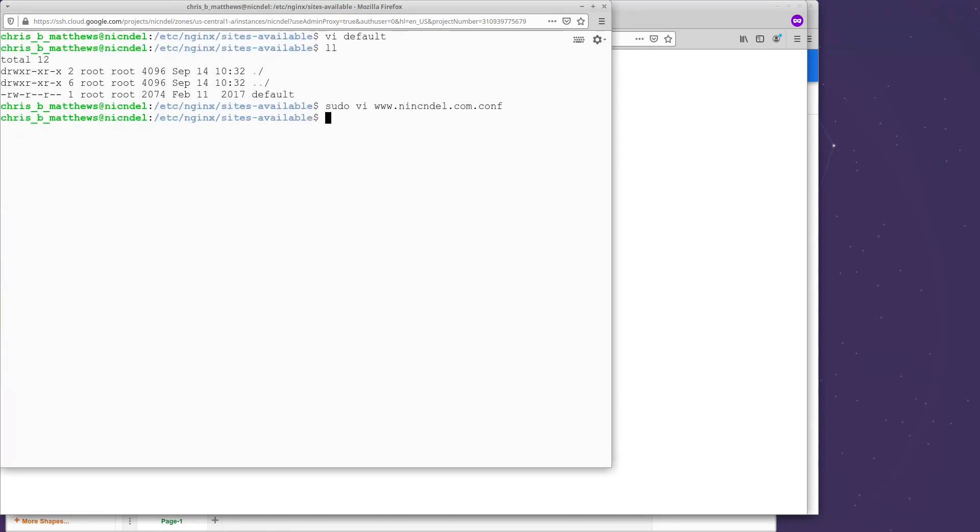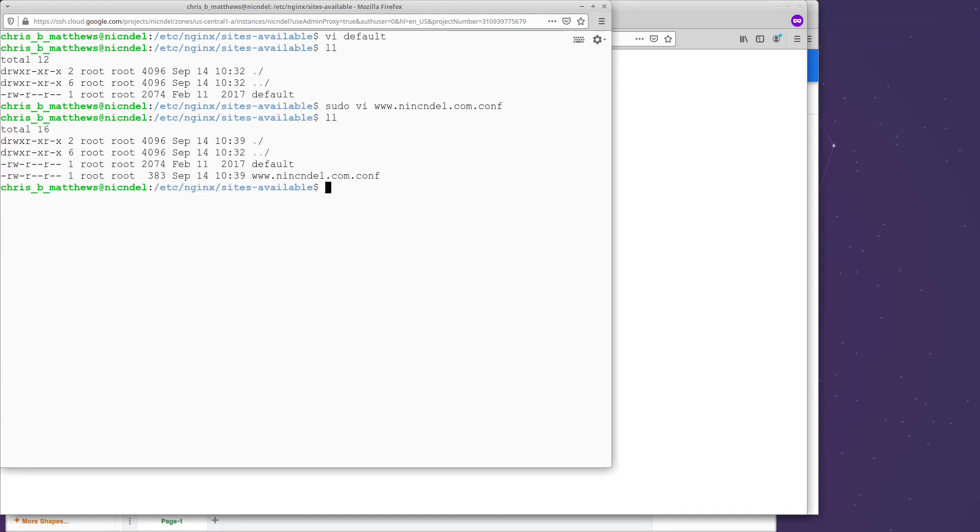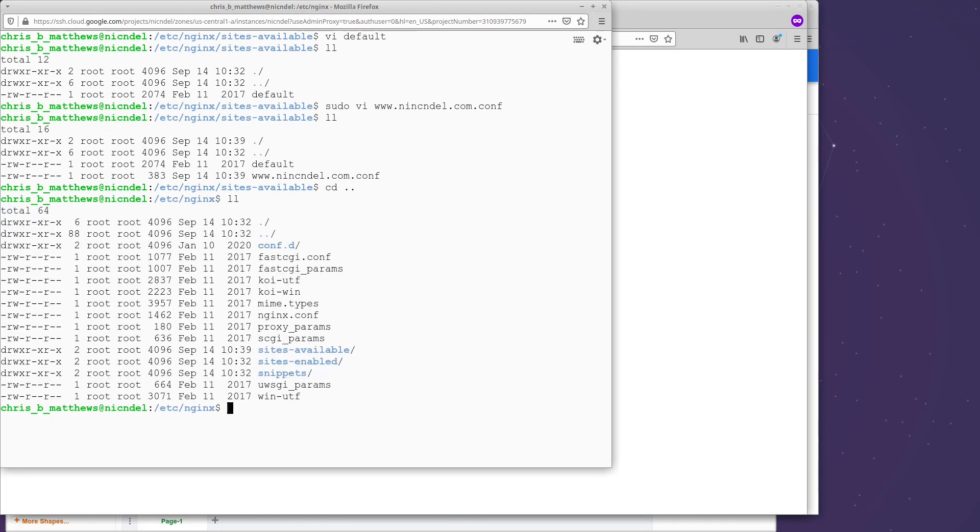If you had a problem saving it, it might be because you didn't sudo because this file is protected by root. I look. So I now have nickanddell.com.conf. This is still only in the sites available directory. We actually want to use sites enabled because we want to enable this. So if I go into sites enabled.